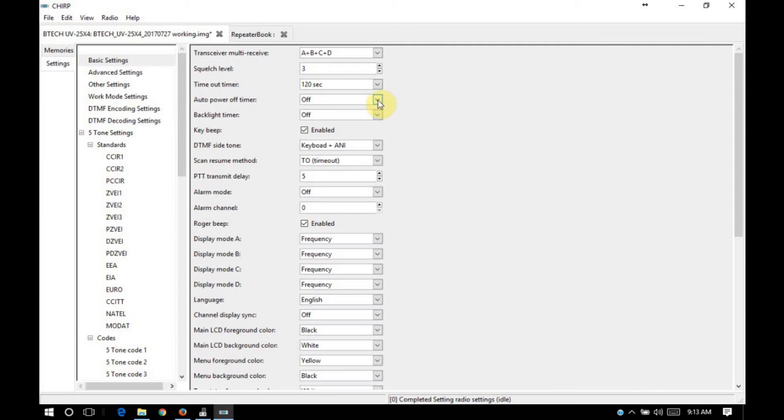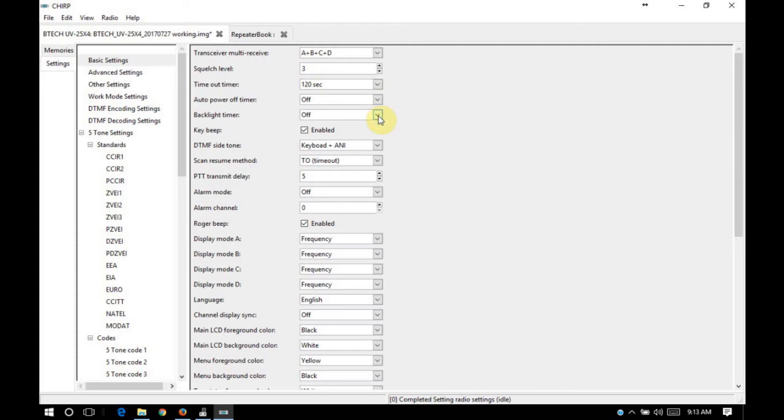Auto power off timer. You can set the radio so it'll power off after a certain amount of time. That's useful if you're commuting back and forth, and you usually know how long you're going to be in vehicle. In my application, there are times where I'm in the vehicle for four to six hours at a time. So I'm going to leave this set for off for right now. Backlight timer. The same. You can have it turn your backlight off after a defined amount of time. Key beep. As to whether or not you're going to hear a beep when you press a button on the radio or the microphone.